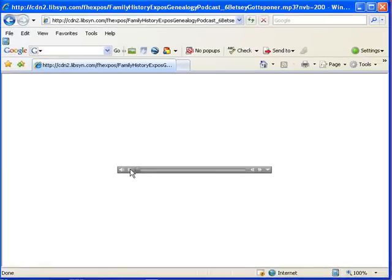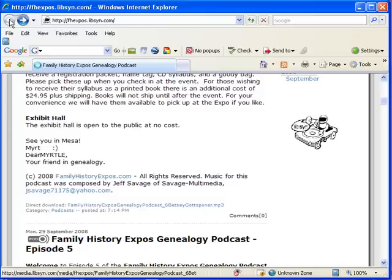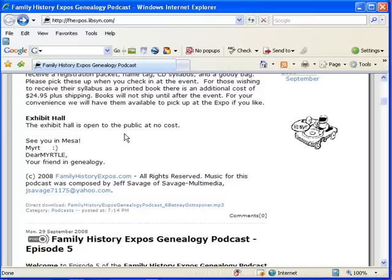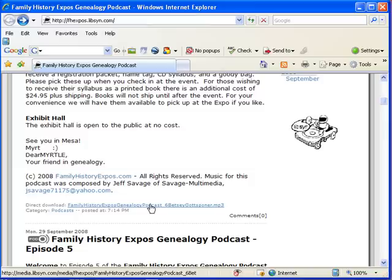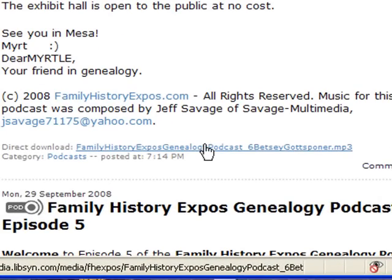It takes a few moments to load, but here you can see a little player will come up and it will automatically start to play. Now we can go back to our original podcast page. If you'd like to save this episode to your computer hard drive so you can listen at a later time, or burn it to a CD and listen to it in the car —